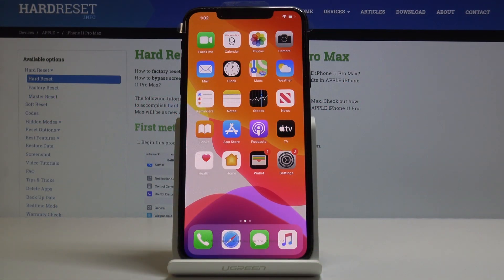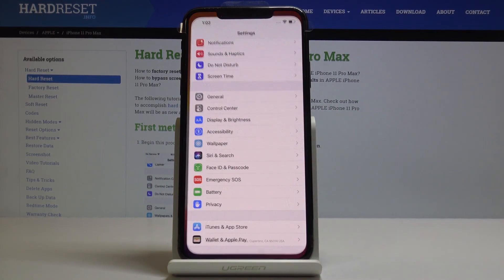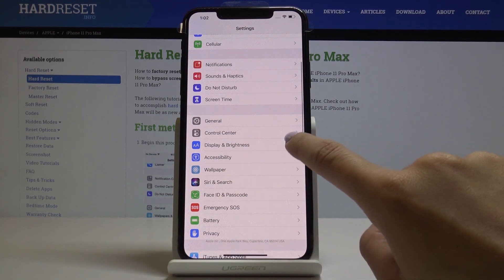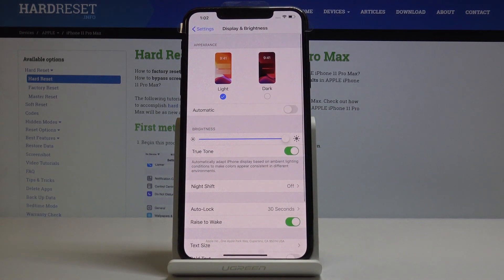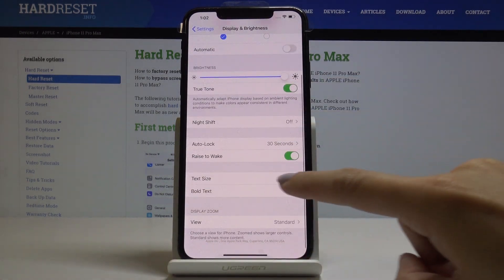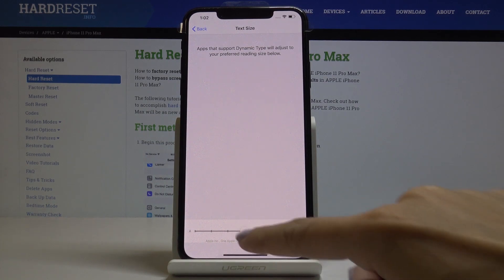Here I've got Apple iPhone 11 Pro Max, and let me show you how to change text size on the following device. So at the very beginning you have to find and select Settings, then locate and open Display and Brightness, and here scroll down a bit — you will notice Text Size.